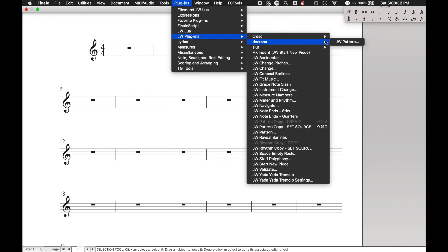Same thing with decrescendo. If it's not set up already, sets it up, and then runs, and the next time it sees, hey, I'm already set up, hits apply, and then close.